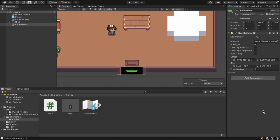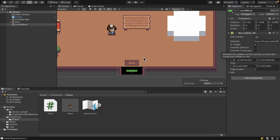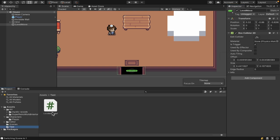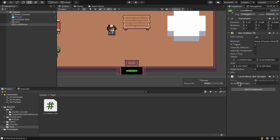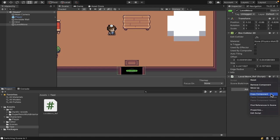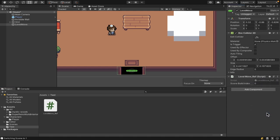So now that we have a box collider with is trigger, if we write a script and attach it to this object, we'll be able to use the onTriggerEnter2D function. And that's what we're going to use to switch levels. So I created a simple script for this. I'll go ahead and attach it to our object here. And let's open it up and talk about it.